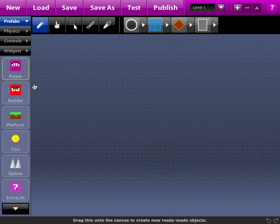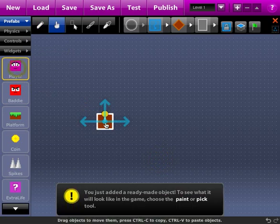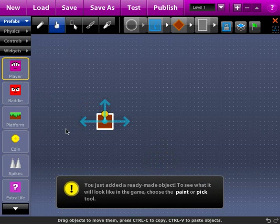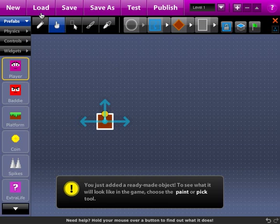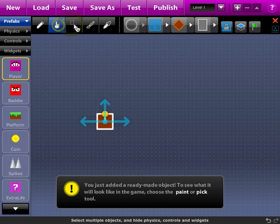First prefab here is the player, and if we drag that onto the stage, we can see we've got basically what is just a box, or not a rectangle, but a square, which was made with the draw tool.